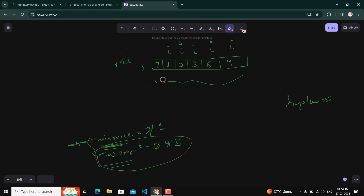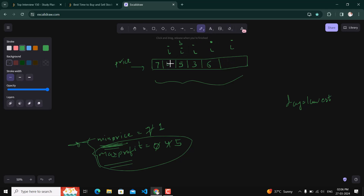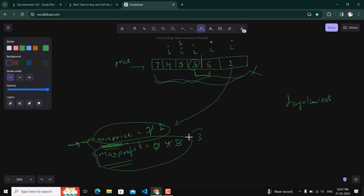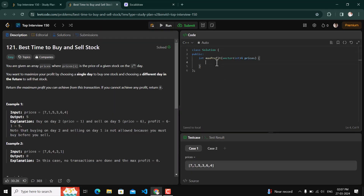One thing to note: consider a scenario where a new minimum appears near the end of the array with no further days to sell. In that case the maximum profit would be calculated from an earlier minimum. For example, if the minimum price up to a certain point is 3 and the next day price is 6, the maximum profit would be 3. The algorithm handles this correctly because minimum price only updates when a lower value is found, and maximum profit tracks the best profit seen across all days.